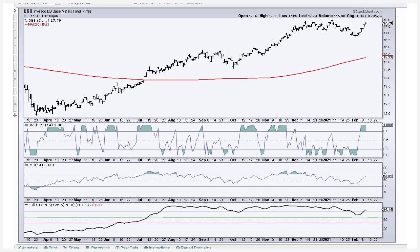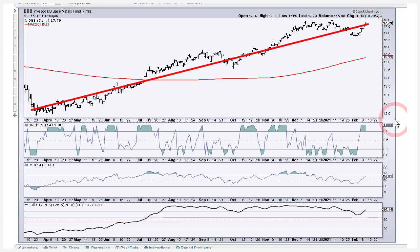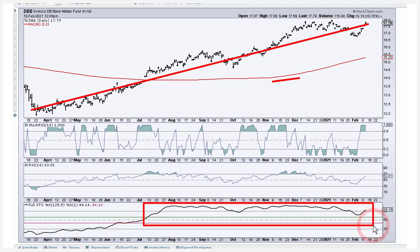The first thing I do when I sit down and look at a chart is use a couple of objective indicators to tell me the direction of the bigger trend. We don't need to be a rocket scientist to figure out the trend here because prices are moving from the lower left to the upper right, we're well above a rising 200-day moving average, and I've got a 125-day fast stochastic that has been above 60 — my bullish threshold — since mid-July, coinciding with the break above the 200-day.